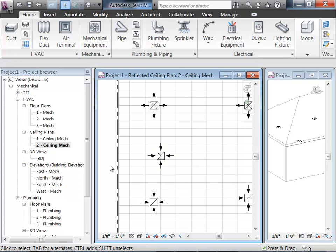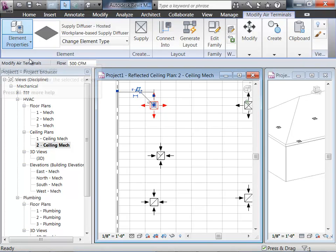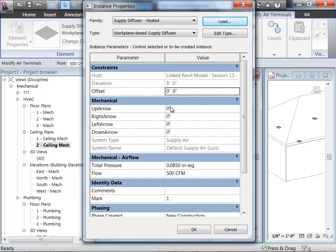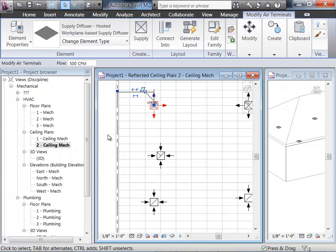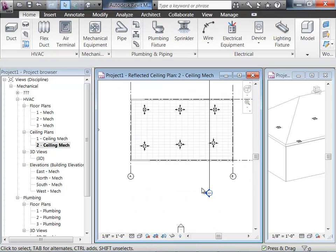Another thing you'll notice is these little arrows. The supply arrows are pointing out, signifying that this diffuser is going to blow air in all directions. So if you have a supply diffuser up against a wall, you don't want to blow it at the wall. To illustrate: select the supply diffuser, go to Element Properties, Instance Properties, and you have an option of deselecting one of the arrows — say the left arrow. Now you can see how it removed that direction. I'm going to delete this exhaust grill because we really don't need it at this point.